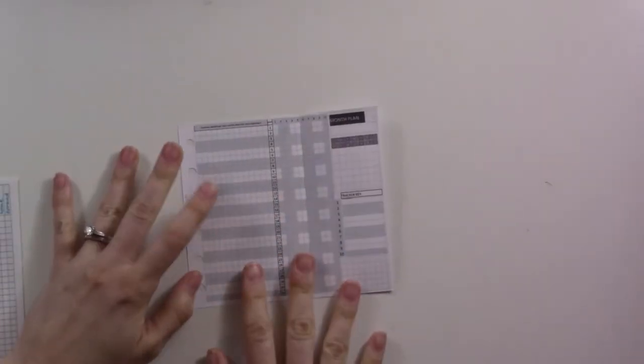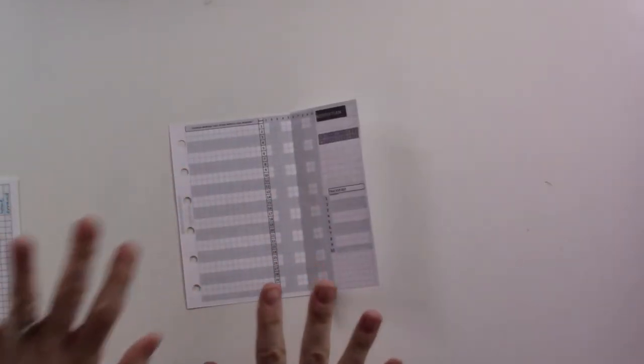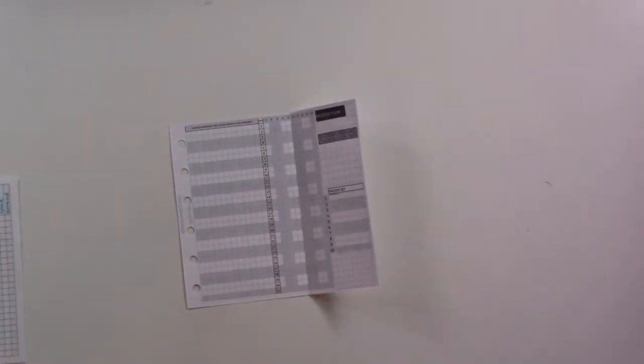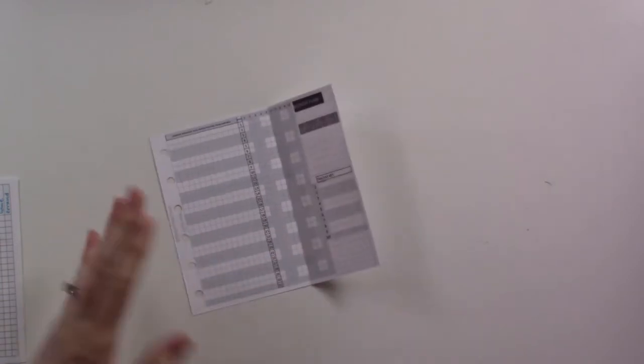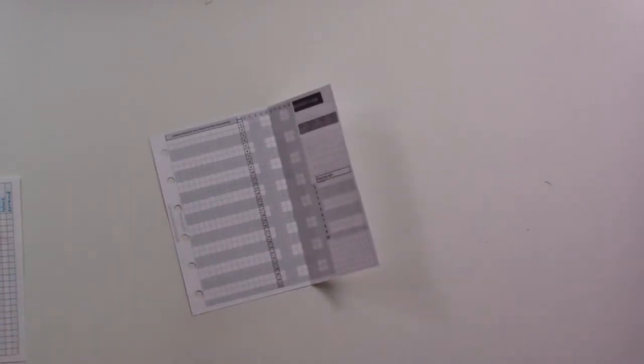Hello everybody! It feels like it's a little early in the month for this, but we're doing my January plan with me today.